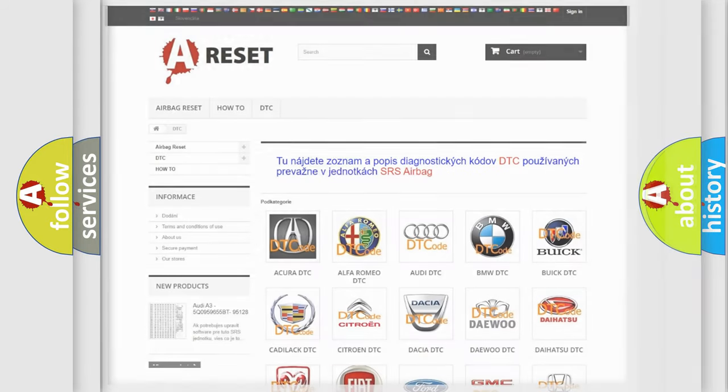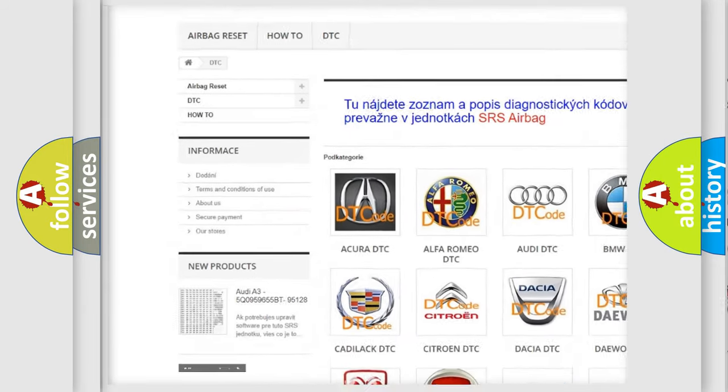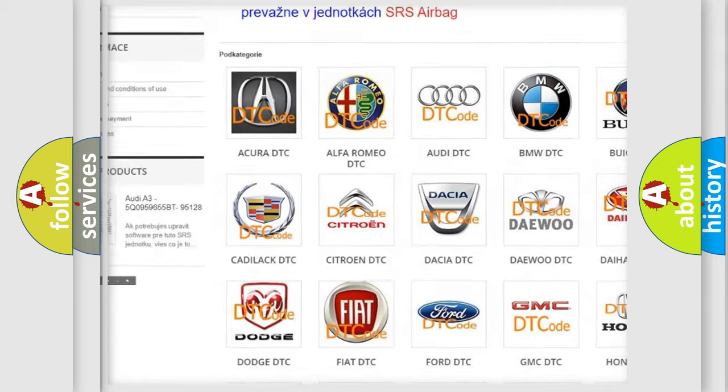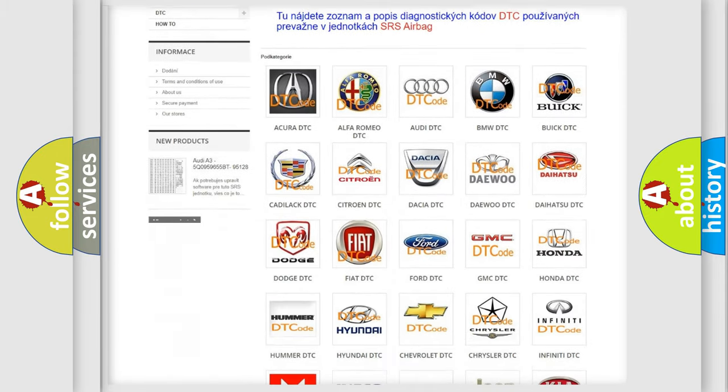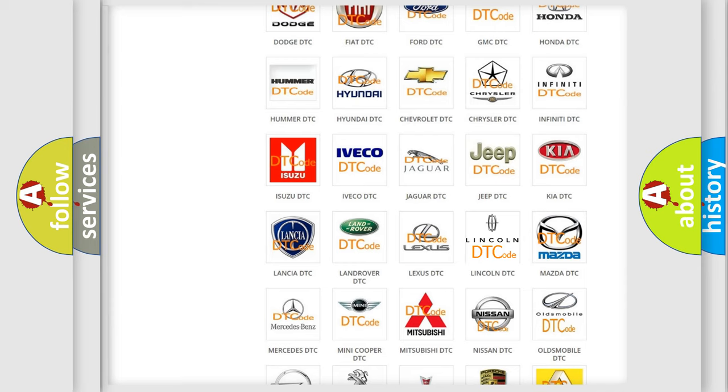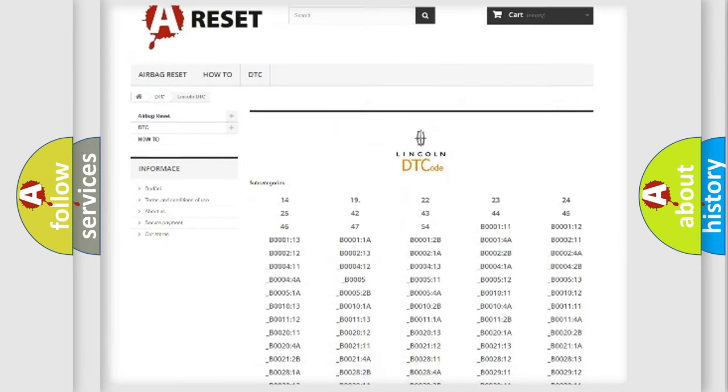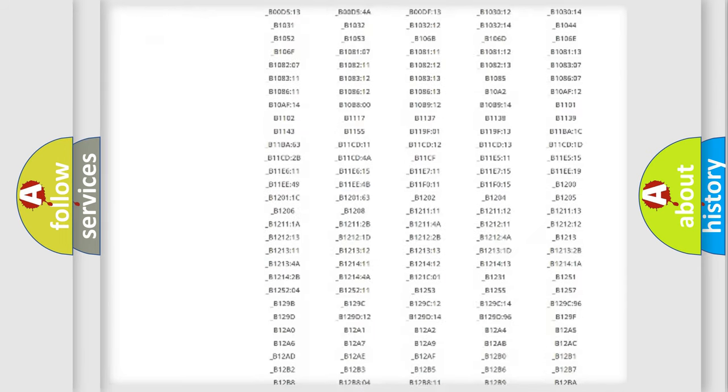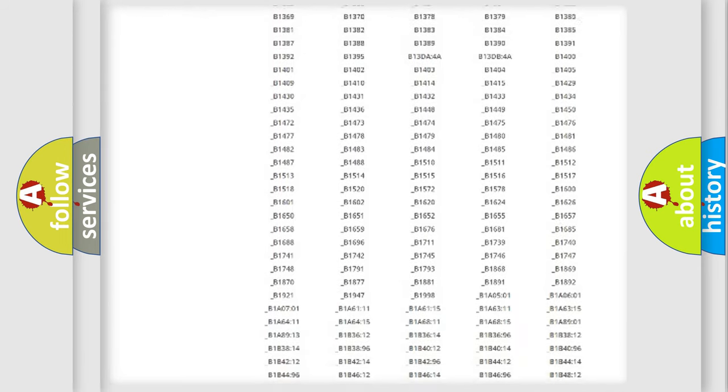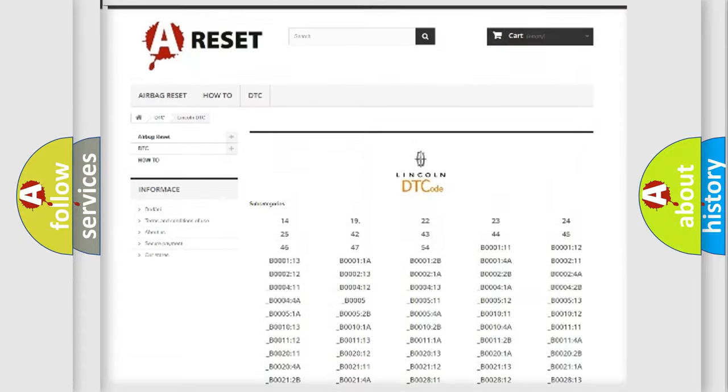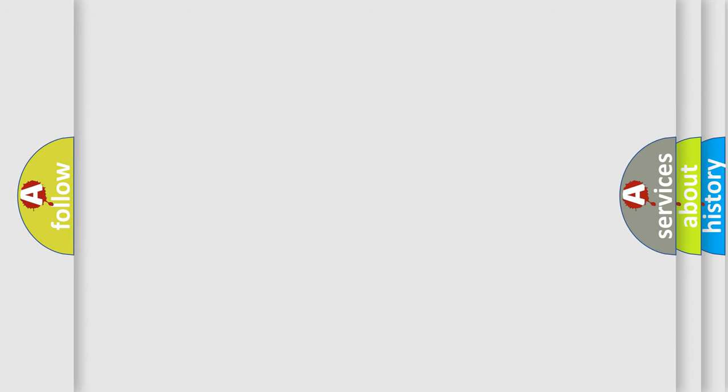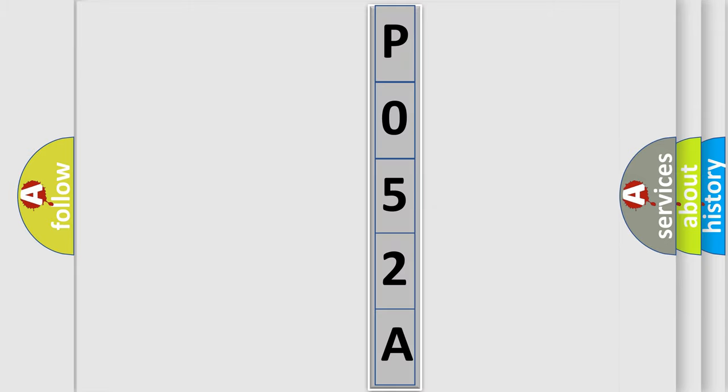Our website airbagreset.sk produces useful videos for you. You do not have to go through the OBD2 protocol anymore to know how to troubleshoot any car breakdown. You will find all the diagnostic codes that can be diagnosed in Lincoln vehicles, and also many other useful things. The following demonstration will help you look into the world of software for car control units.